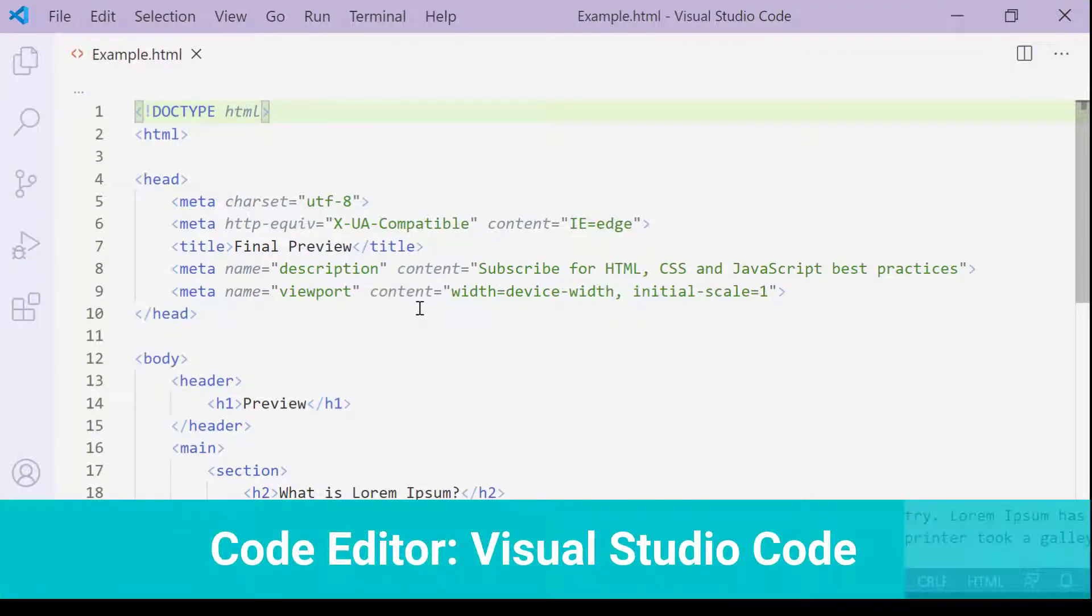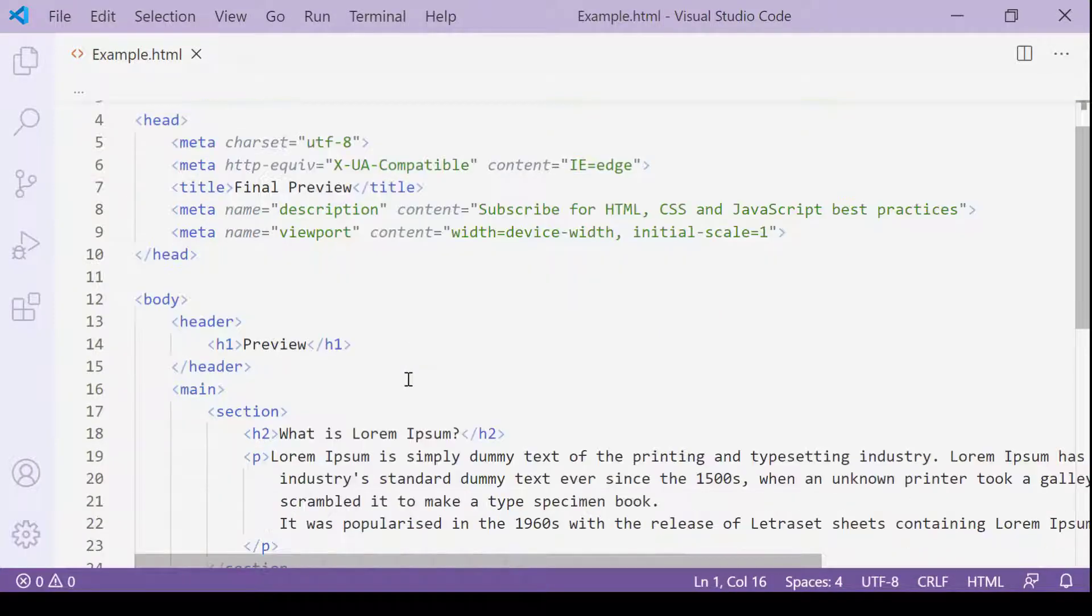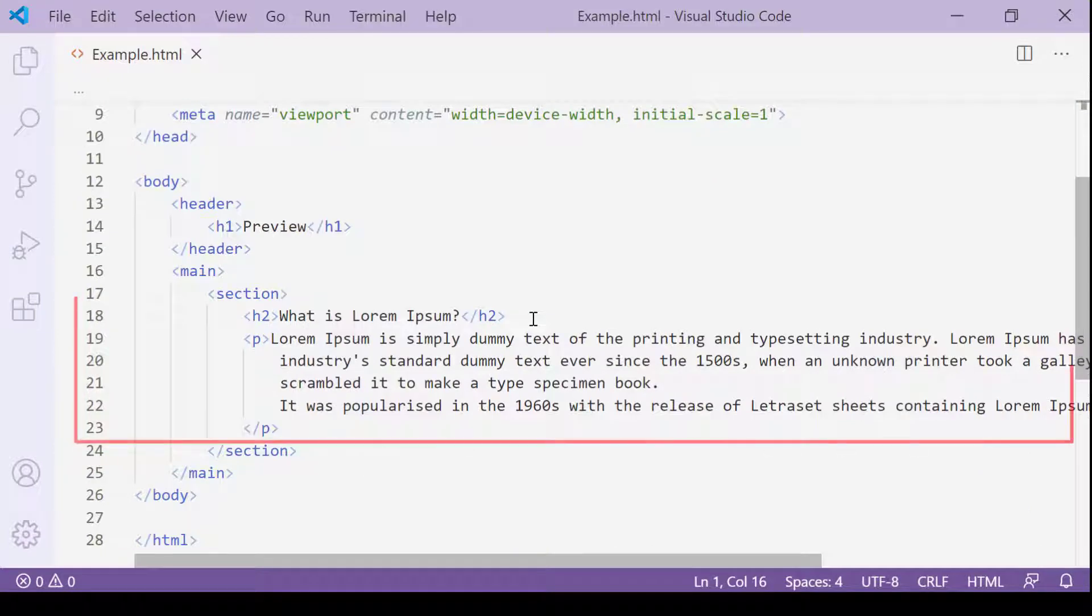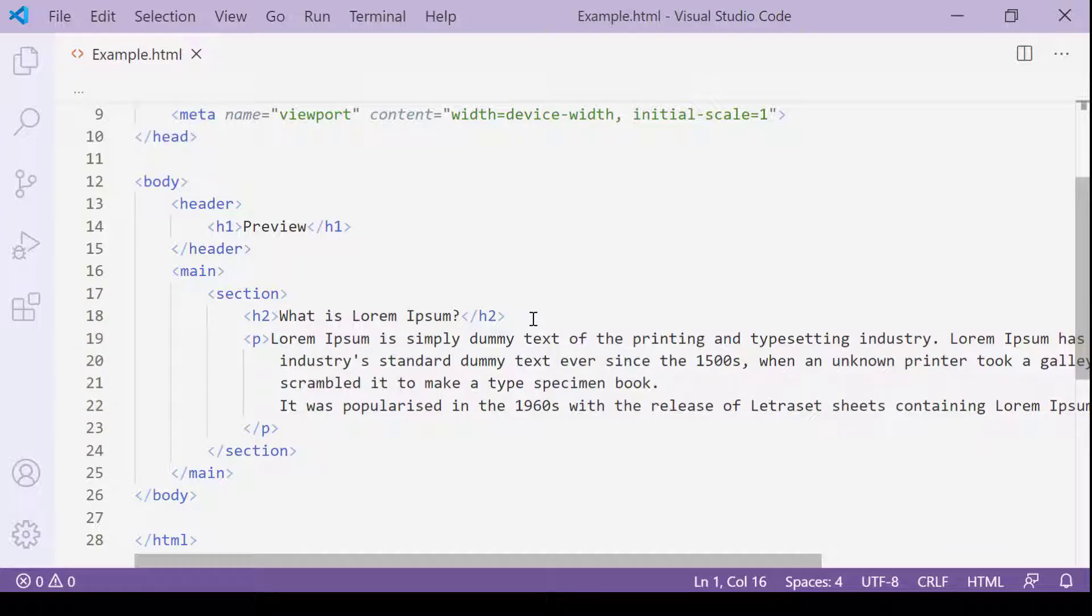Here I opened up the HTML document I created for this lecture using Visual Studio Code. Starting from line 18, I have a block of text regarding Lorem Ipsum. Now I'm going to go through this whole block of text and highlight every word with the content of Lorem Ipsum.